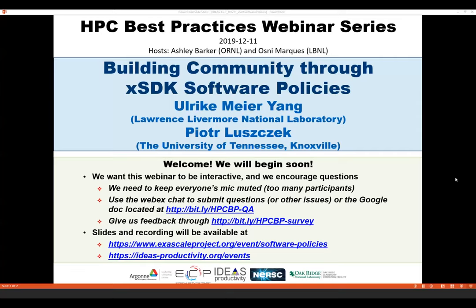We have sold more than 120 tickets for this webinar, and all attendees have been muted by default. We'll be receiving questions through the WebEx chat and also the Google Doc. We have pasted those addresses in the chat of the WebEx. The webinar will have a break so the speakers can respond to the questions that came in. And with that, Rika, we're going to start.